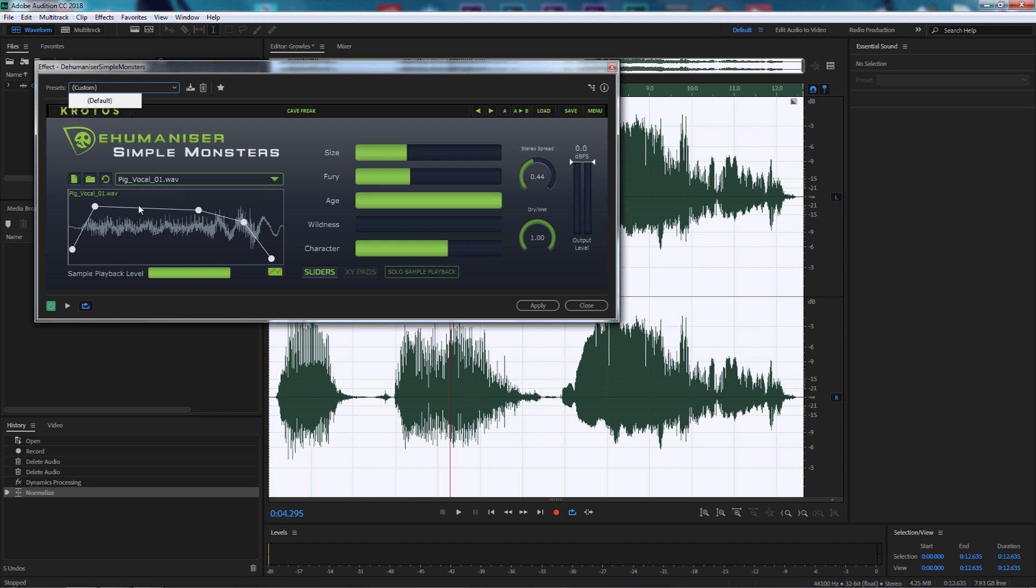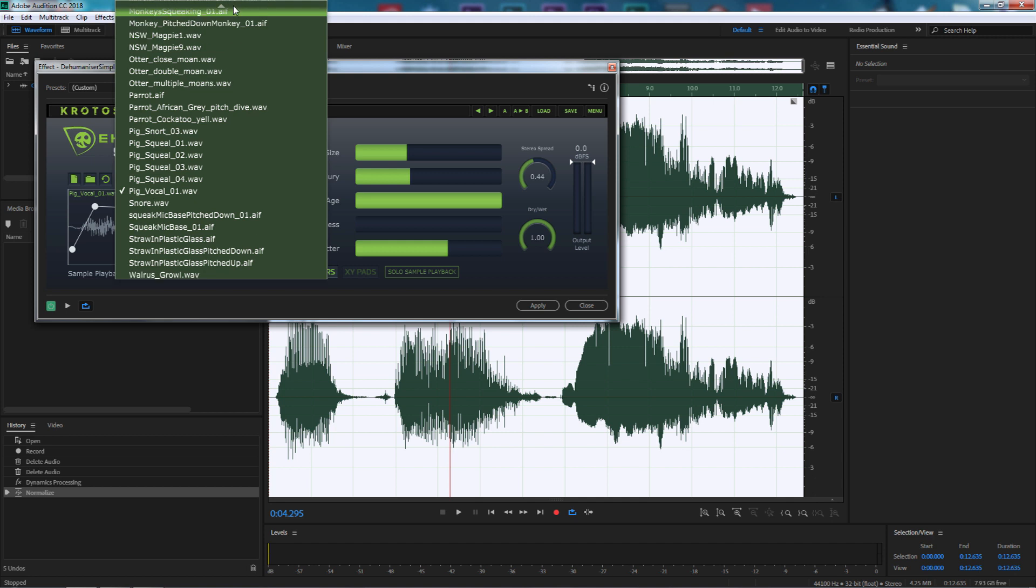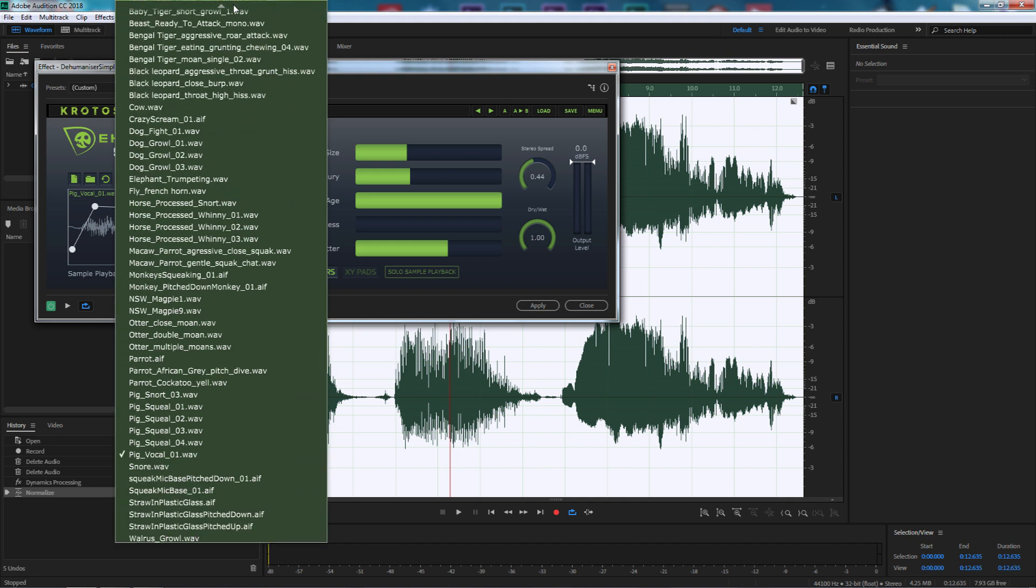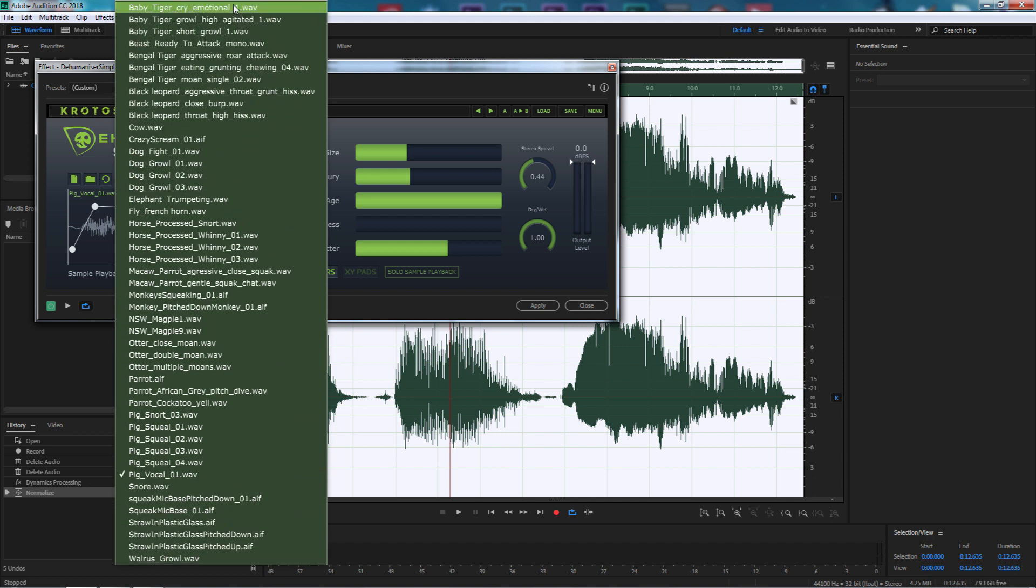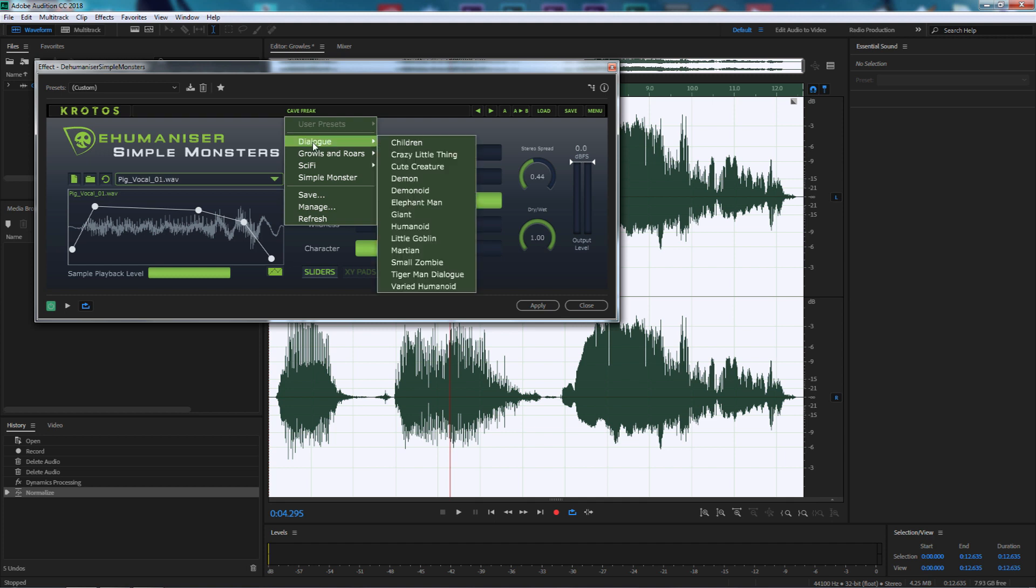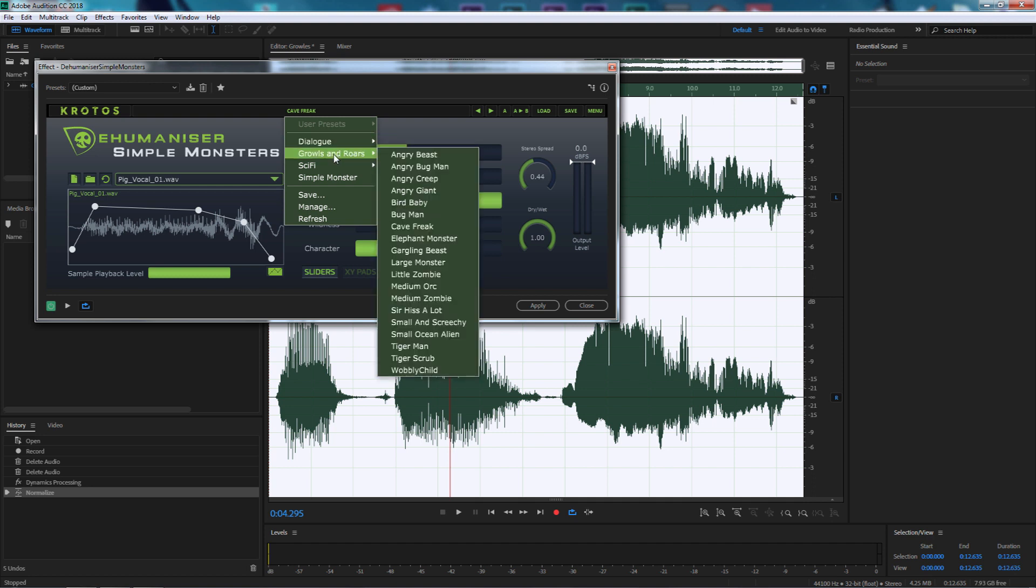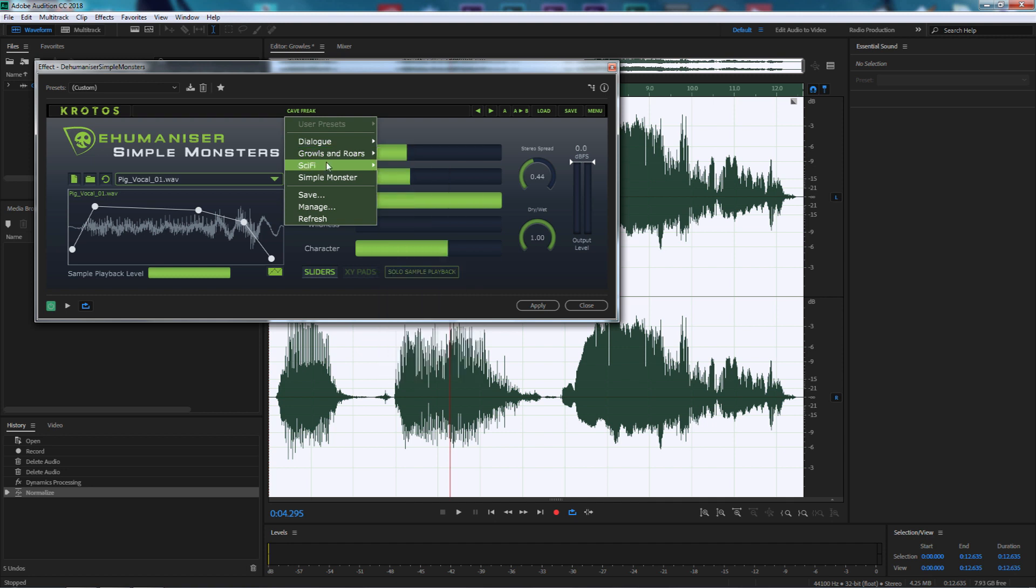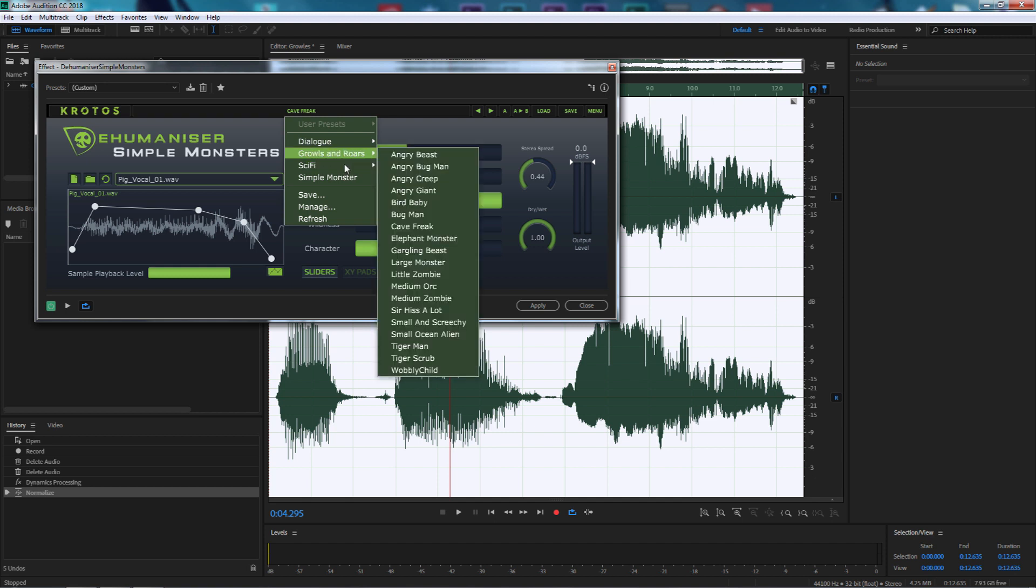There's a window over here with different sounds. All these different types of animal sounds have been added into the plugin. We can select our presets, and we've got different presets - dialogue for children, giants, humanoid, martians, growls and roars which is where we're going to jump into, and also sci-fi. You can play around with these and get different sound effects.